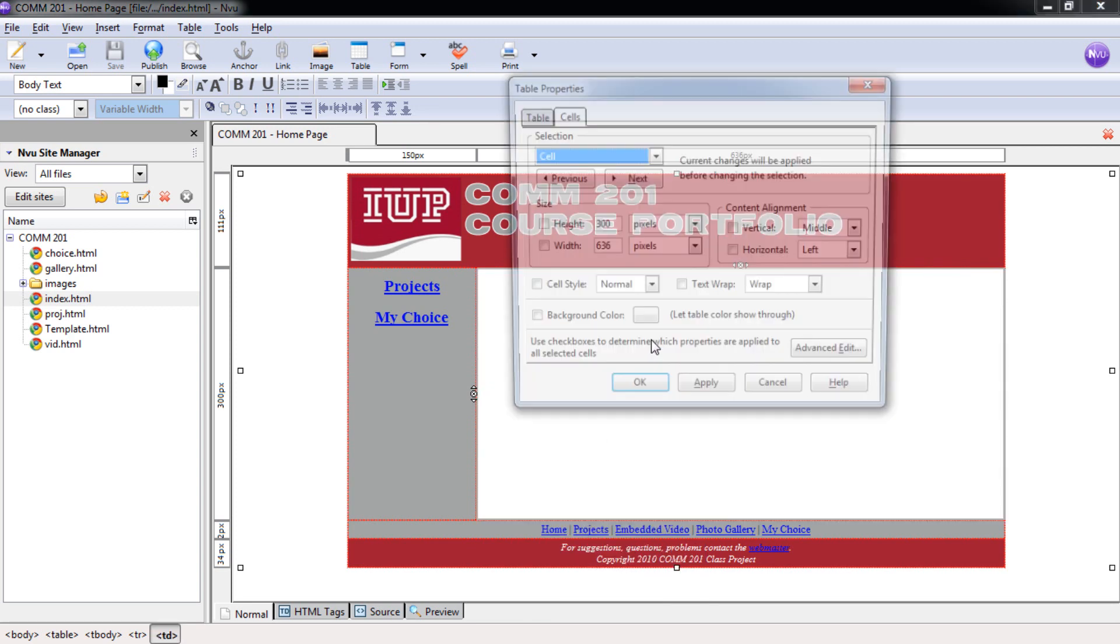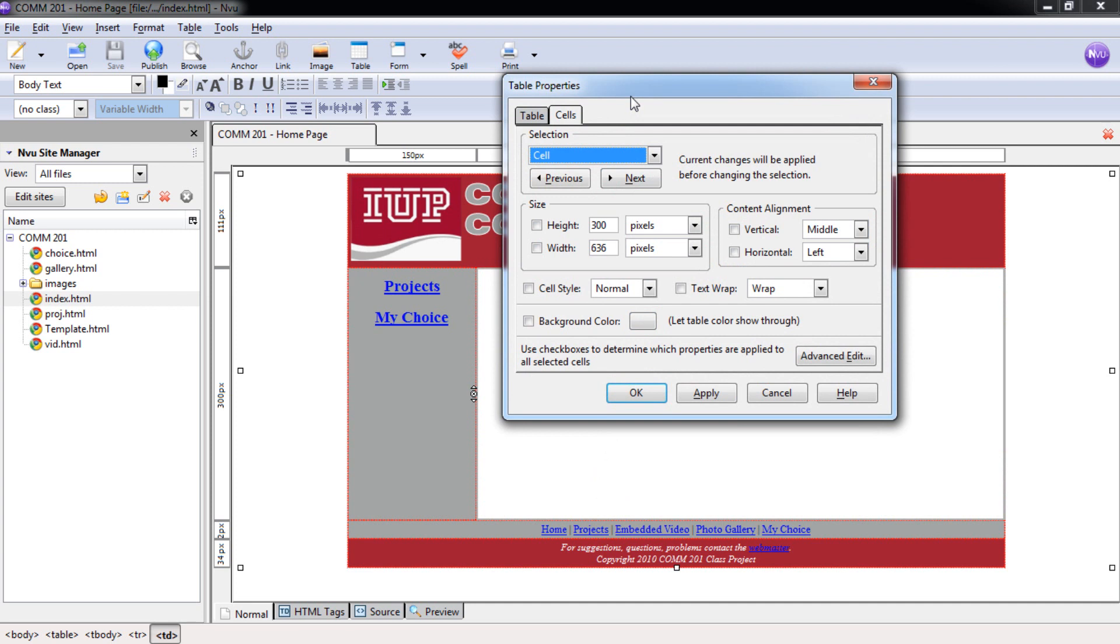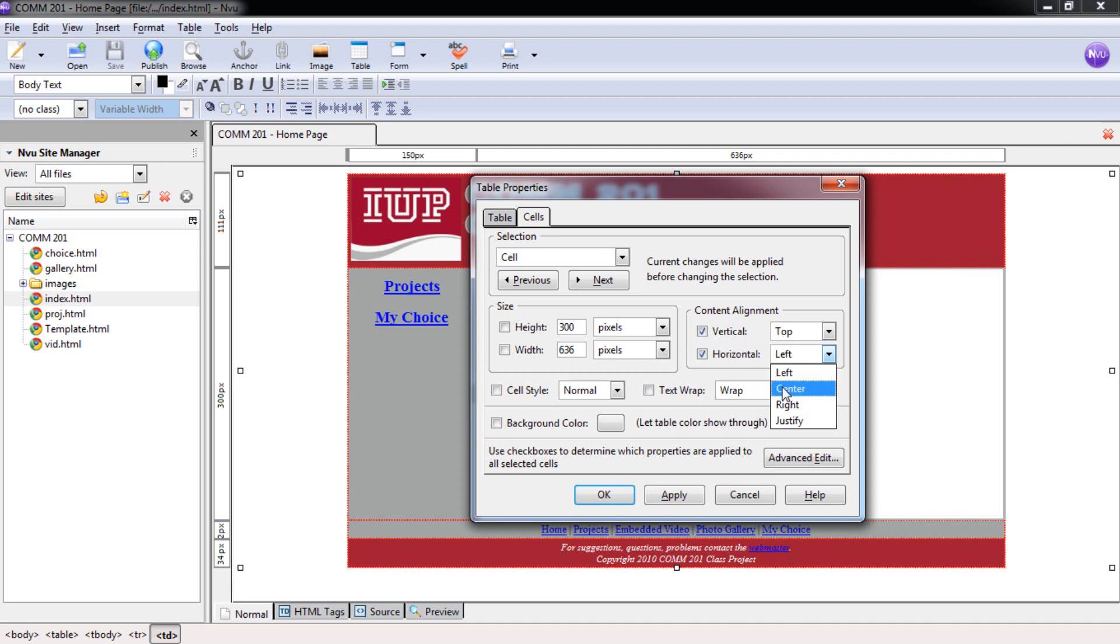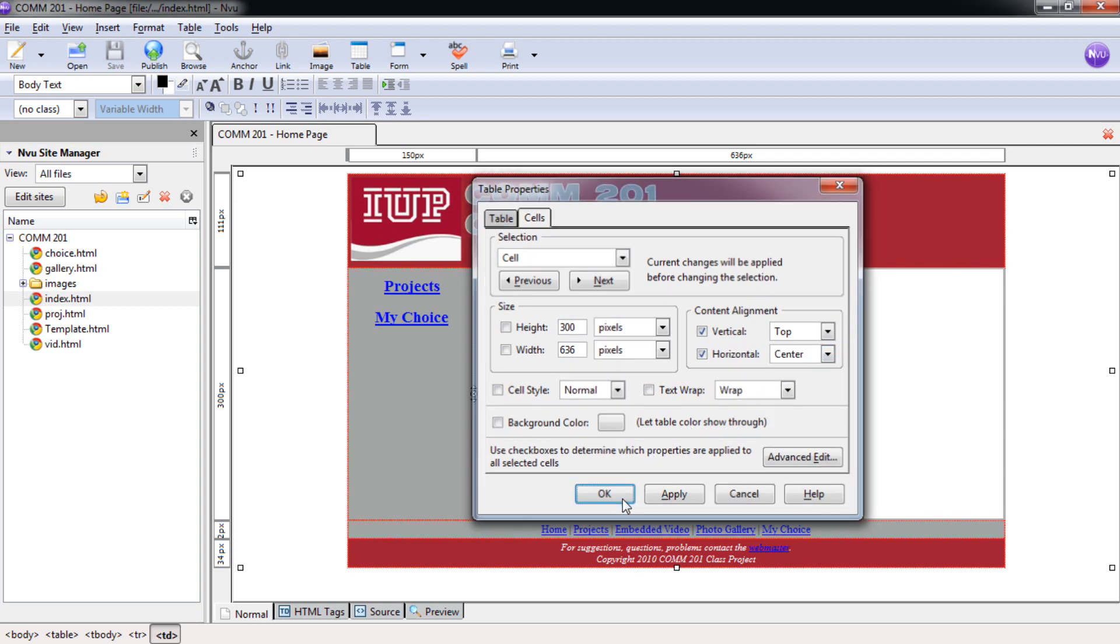In this dialog box again you can change cells or table. We're going to change cells. Under cells we want to go over here to content alignment and check both the vertical and horizontal boxes. We're going to set vertical to top and set our horizontal alignment to center. And then we're going to select OK. And now when we click here our cursor has moved from this position to this position where we want.